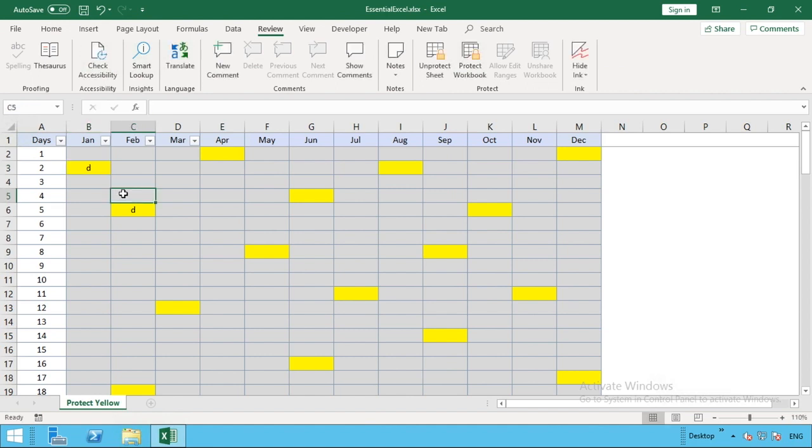Rather than going one by one for all of these yellow cells to make sure the protection is taken off, there's a lot quicker way we can do it using find.